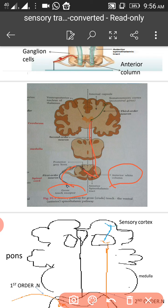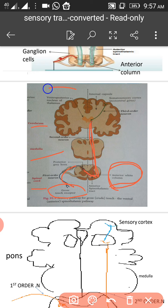The first order neuron arising from the receptor enters through the dorsal root ganglion into the spinal cord. Within the spinal cord, the second order neuron arises, crosses to the opposite side in the anterior white column, then ascends through the medulla and up to the cerebrum, synapsing in the thalamus — specifically the ventroposterior nucleus of the thalamus.